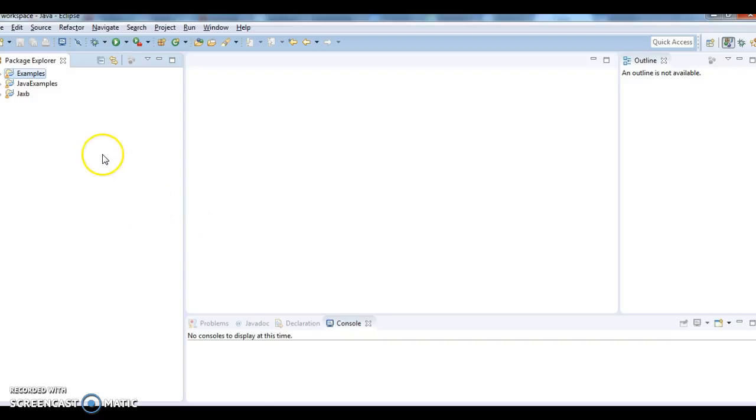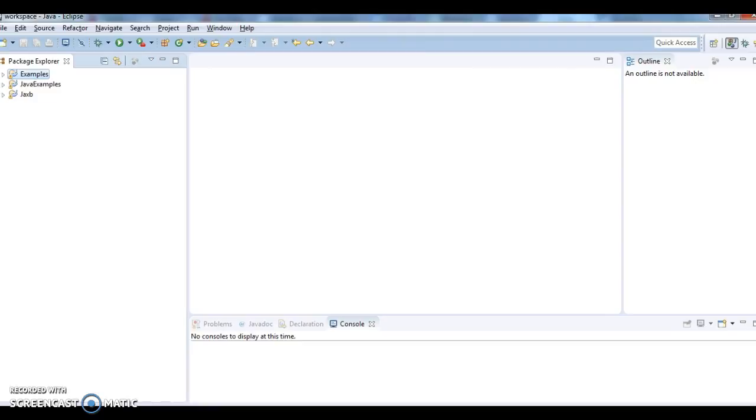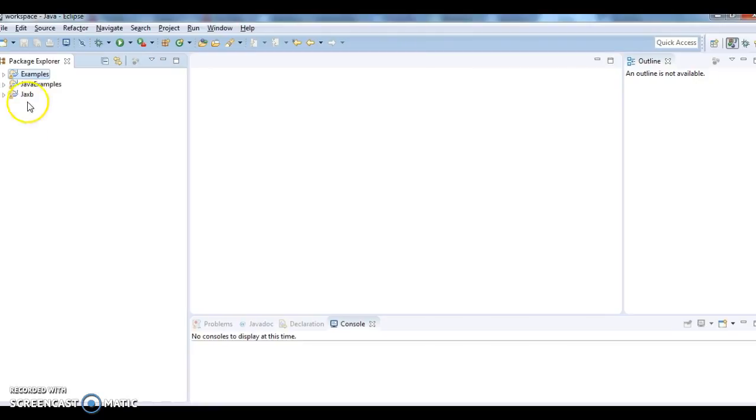So in order to create a jar using Eclipse, what we need to do is, first of all we need to know what is a jar file.